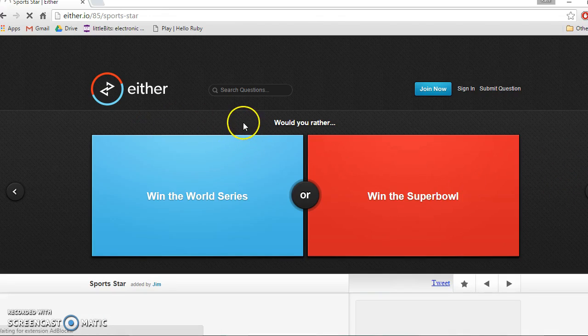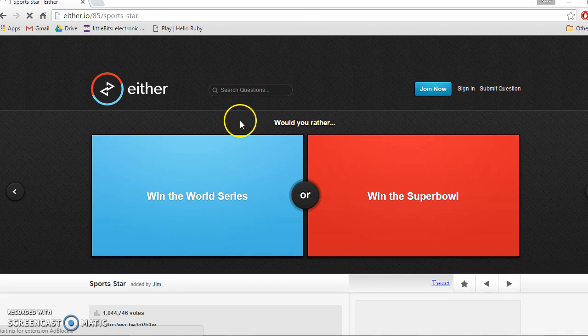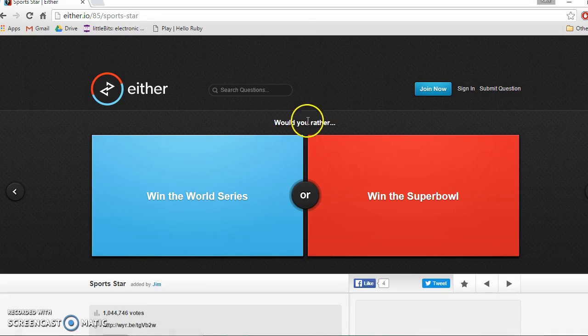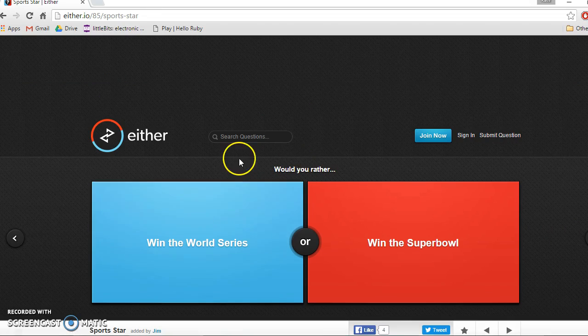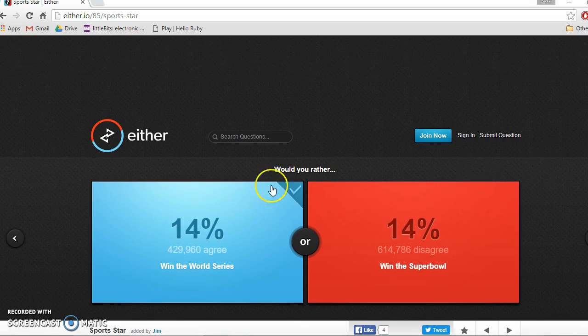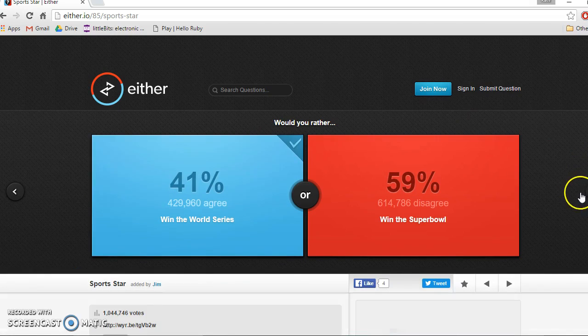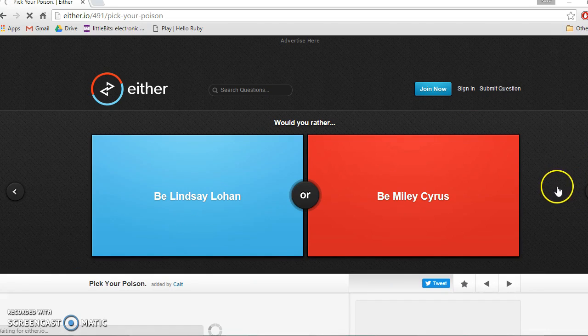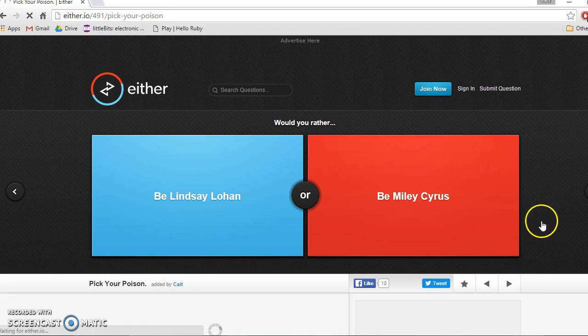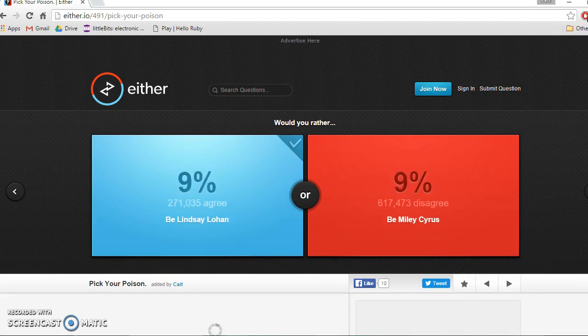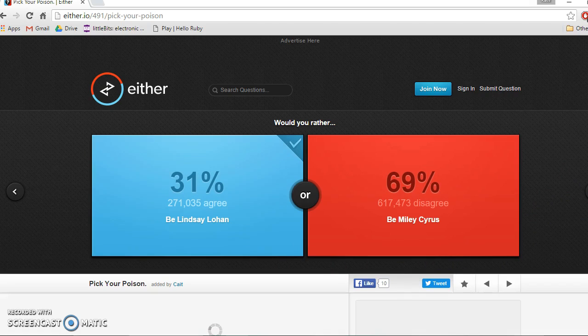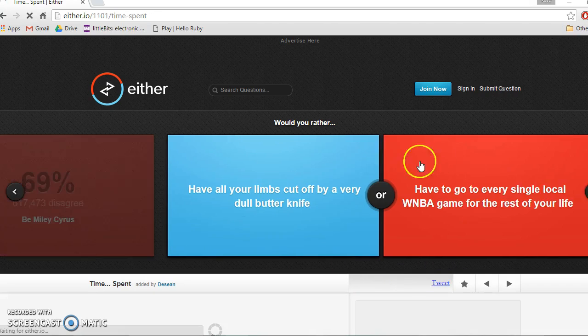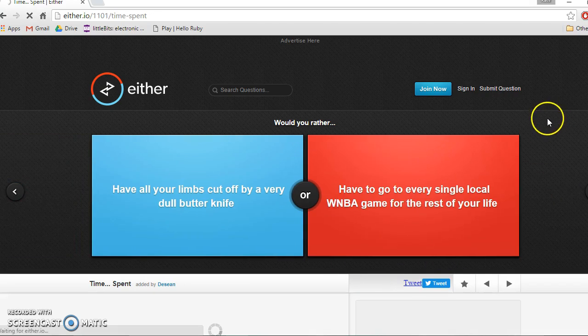Would you rather win the World Series or win the Super Bowl? I'd win the World Series probably. What? Would you rather be Lindsey Lohan or Miley Cyrus? Definitely Lindsey Lohan. Who likes Miley Cyrus? It's crazy, people are really random.